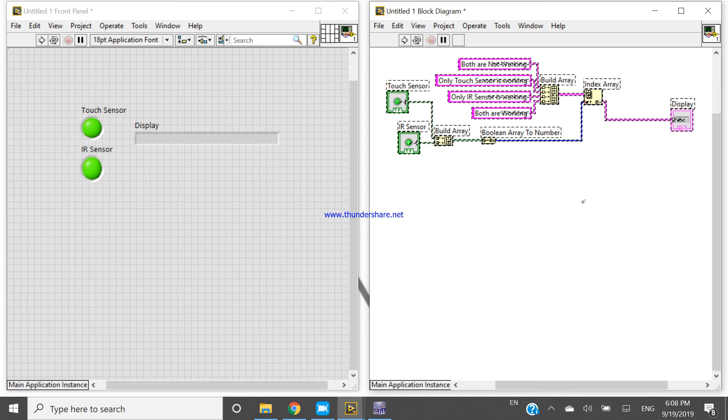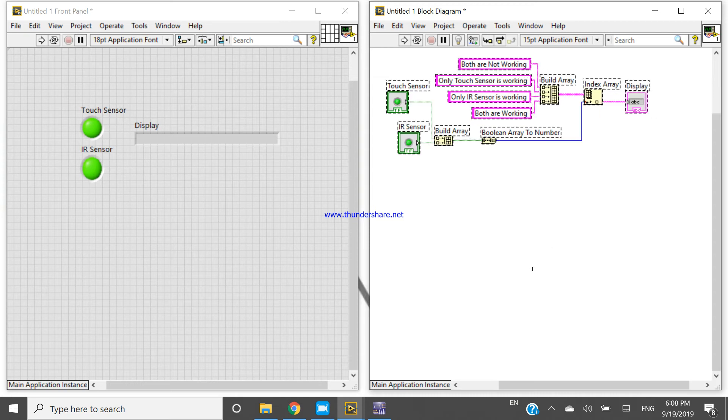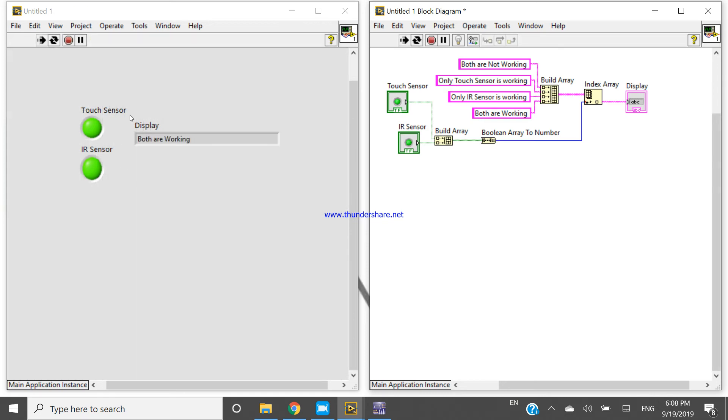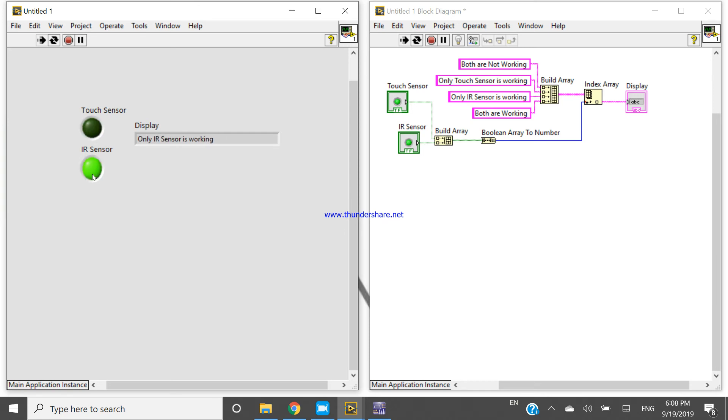Okay, now connect with this. Now I am pressing, now run continuously. Both are working, only IR sensor is working, both are not working, only touch sensor is working, only IR sensor is working.